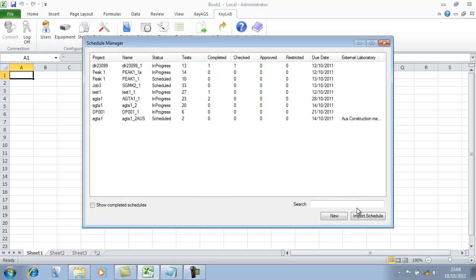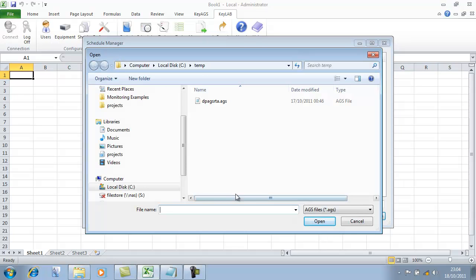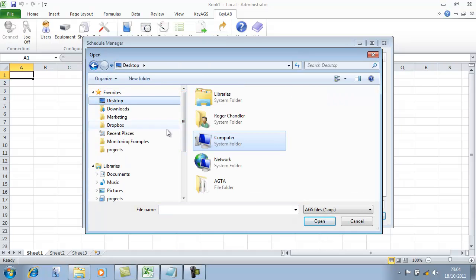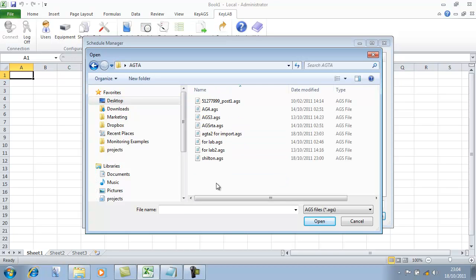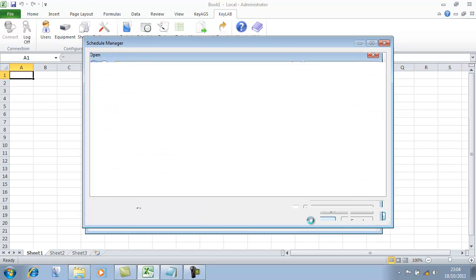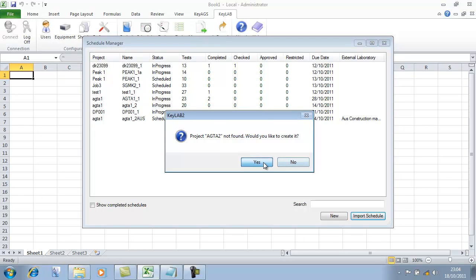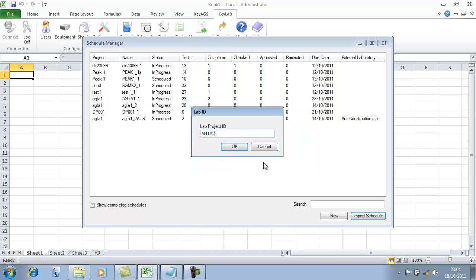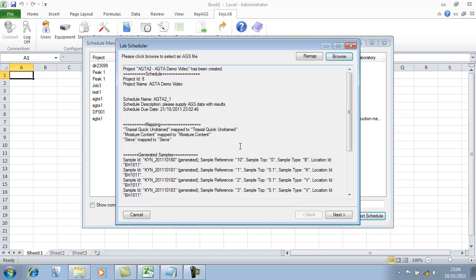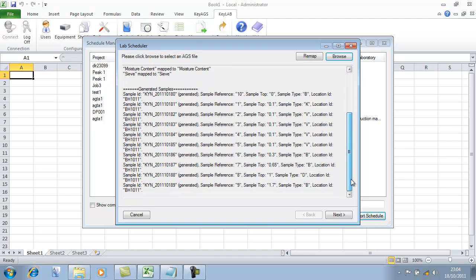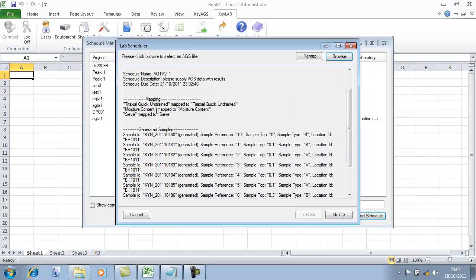We can go to our schedule window and import the schedule. We find our folder and get the file that we just created — AGSA2 for import — and open that up. It asks: would you like to create the project? Yes please. We give it a project name for our laboratory system. It's now imported the samples with all the information — those are the samples that we scheduled. It's mapped in our triaxials, our moistures and our sieves.